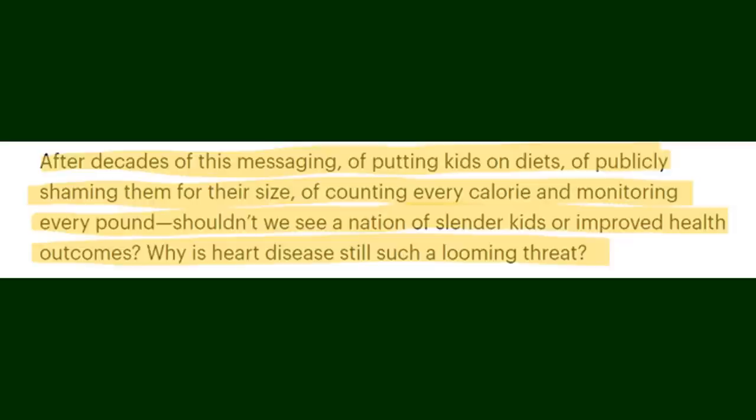But it says: after a decade of this messaging of putting kids on diets of publicly shaming them for their size of counting every calorie and monitoring every pound shouldn't we see a nation of slender kids or improved health outcomes? Why is heart disease still such a looming threat? Now I obviously don't agree with putting kids on crazy diets public shaming hyper fixating on weight all that but I also don't agree with the blatant description that try to paint any weight loss as extreme measures.